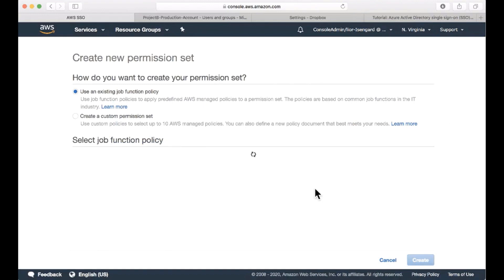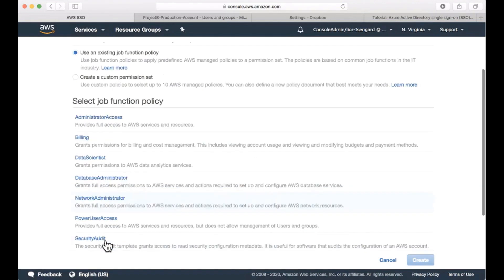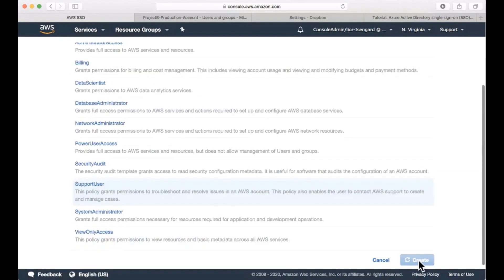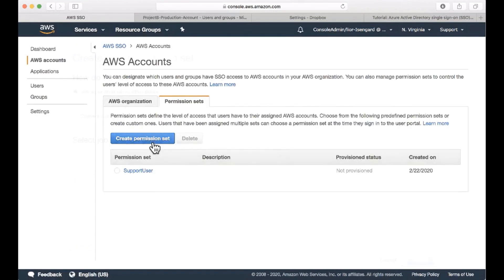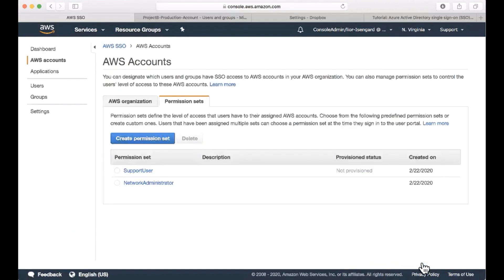Right. So we're going to use the same job function policy as we did before. We're going to select the support user and create a permission set from it and another one for the network administrator, just like before.